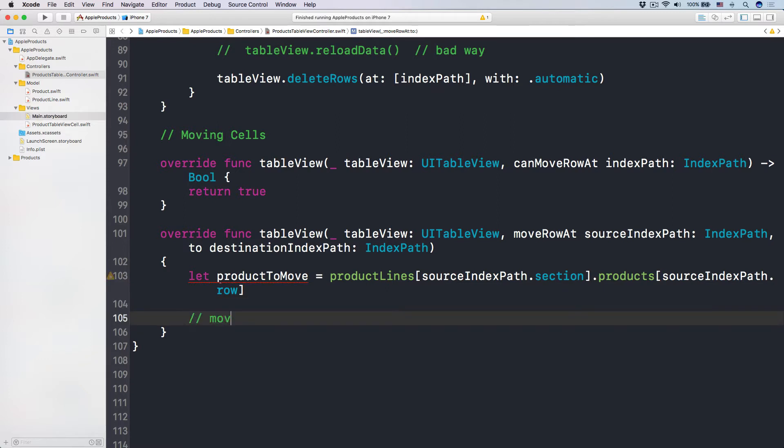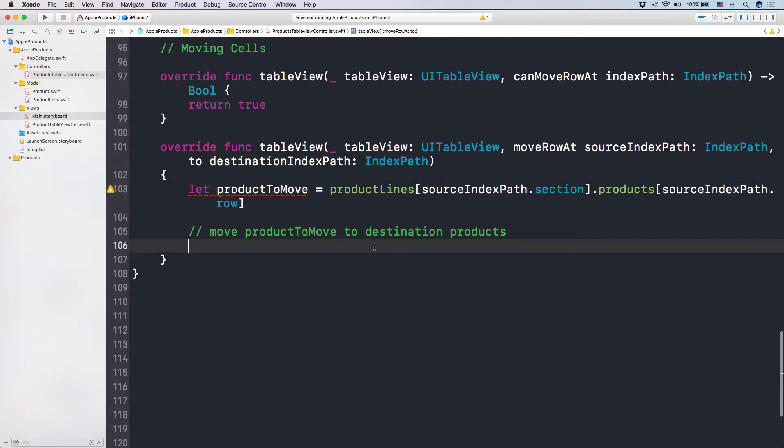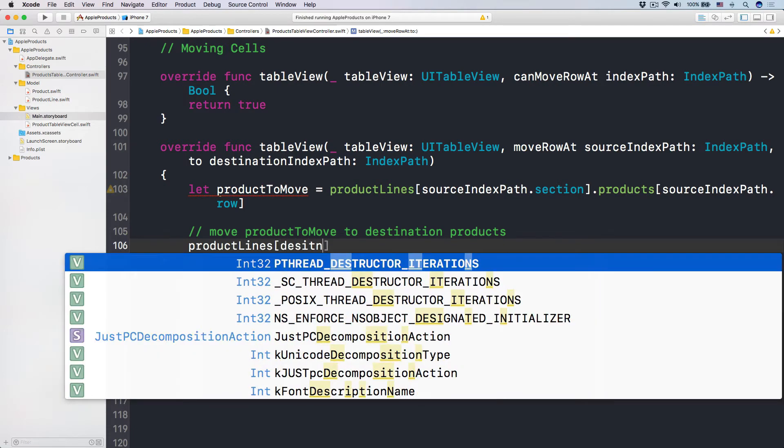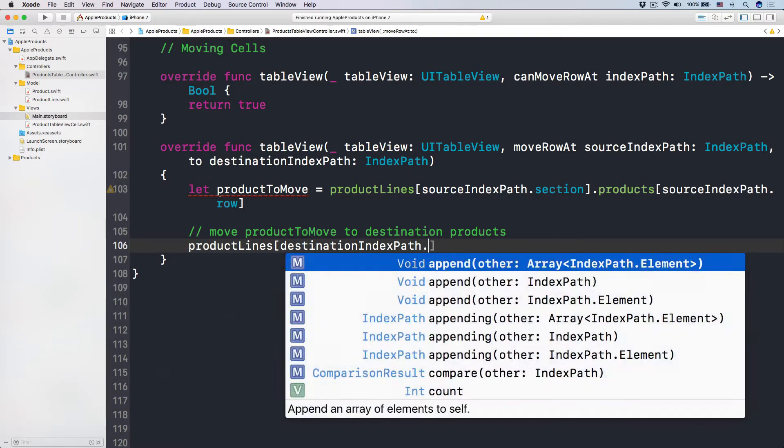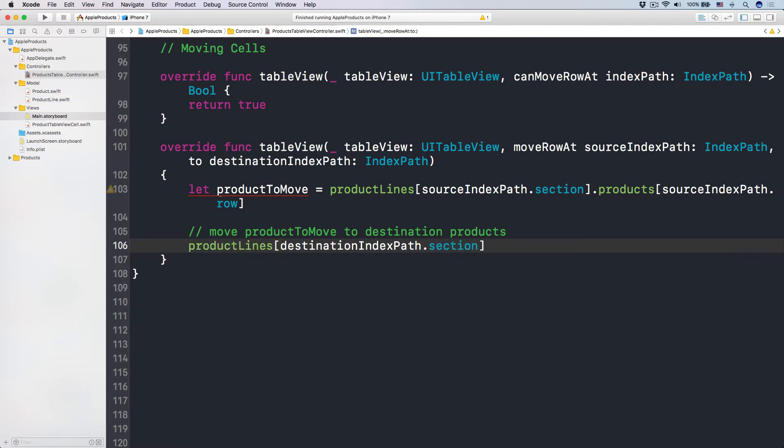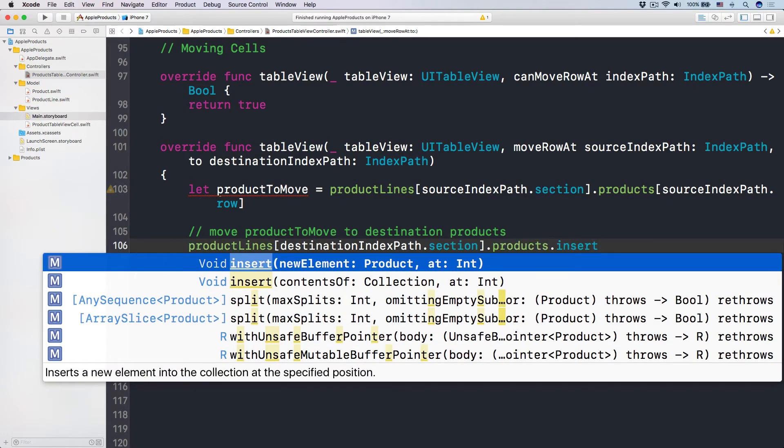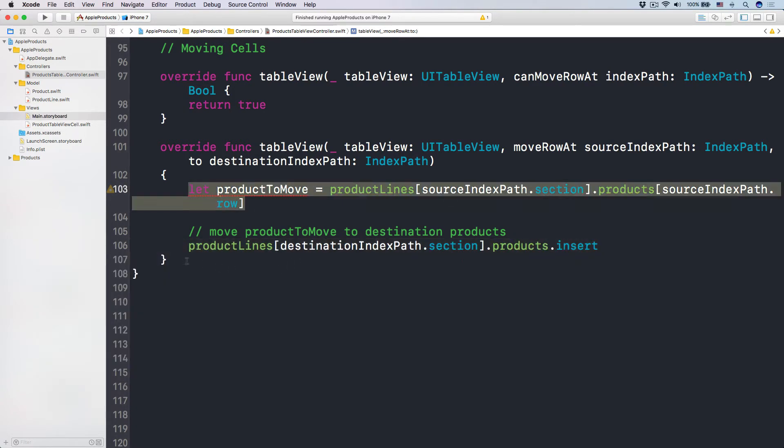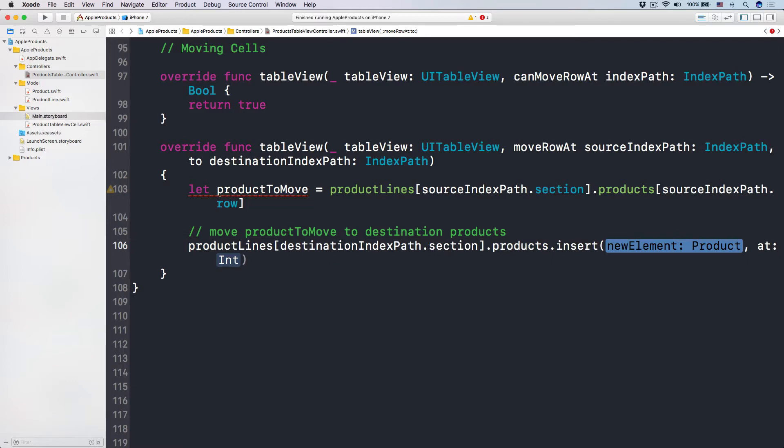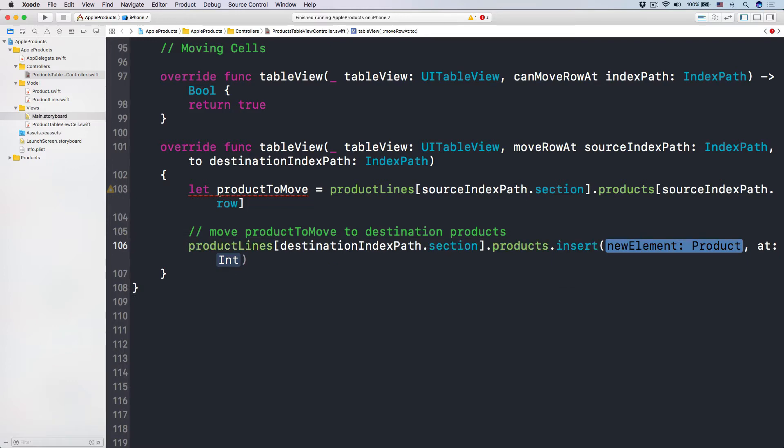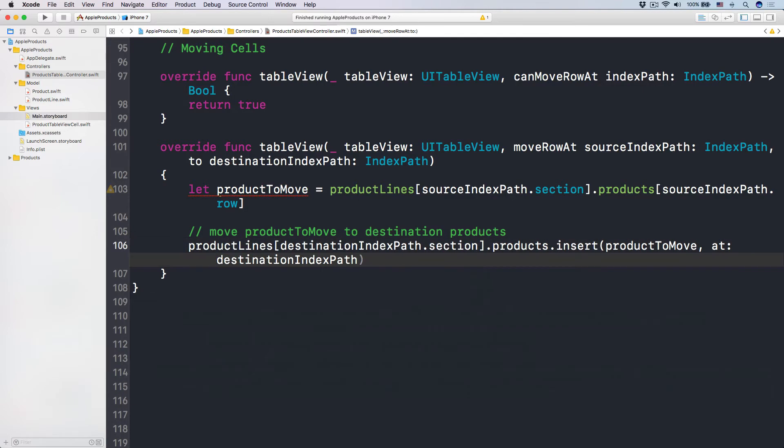And then, now what we want to do is, we want to move the product to move to the destination product array, right? So we have this product, and we want to move it to the destination index path. So here, what you want to do, now this is all your data source, right? So productLines subscript destinationIndexPath.section, so that we have that product line.products, and then we insert. We have to insert this new product to move into that product of the product line, right? So we insert a new element at the index path, right? So the new element is productToMove at the index path destinationIndexPath.row, like this. Okay? So we updated it.